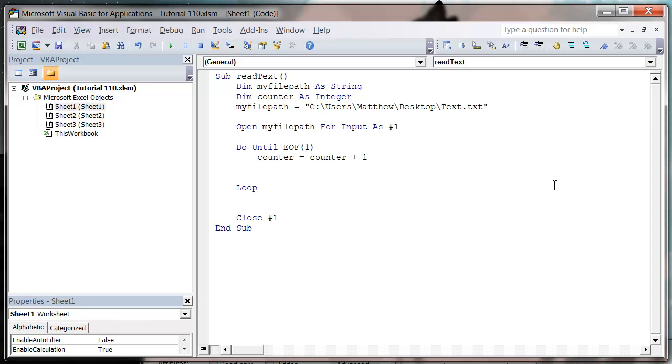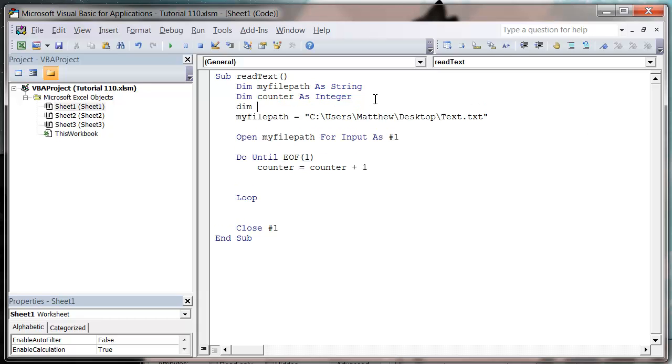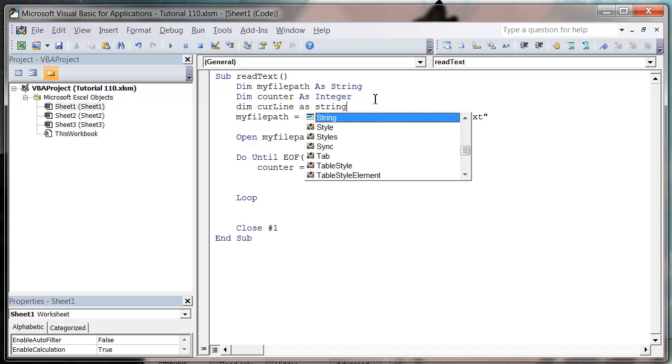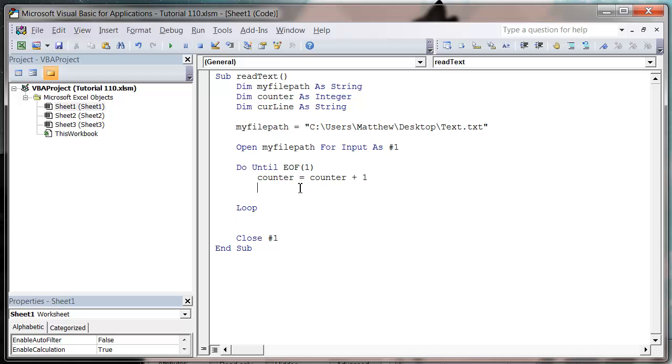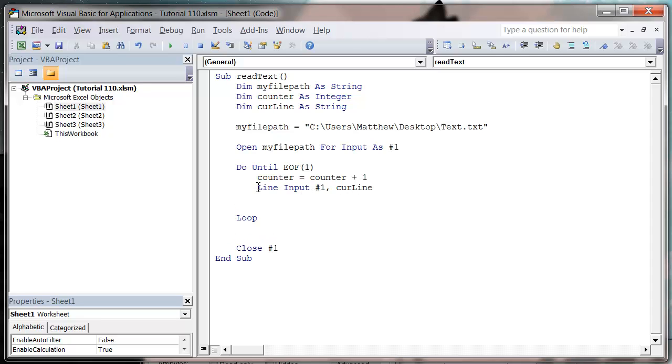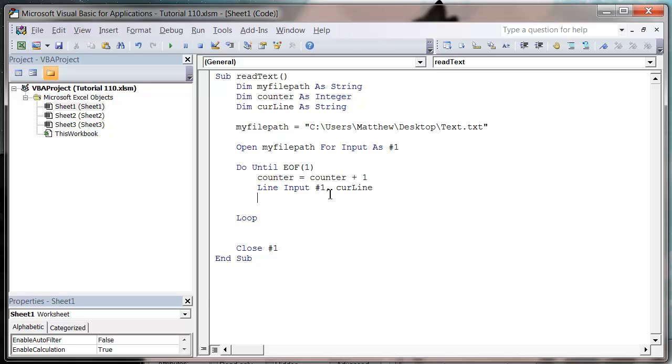And then we want to read a line of input. So I'm going to dim a current line as string. And in order to read into that string that we've created, we do line input hashtag 1, and then comma, and then we give it our current line. So this is going to take the input from line 1 and put it into our current line variable as a string.